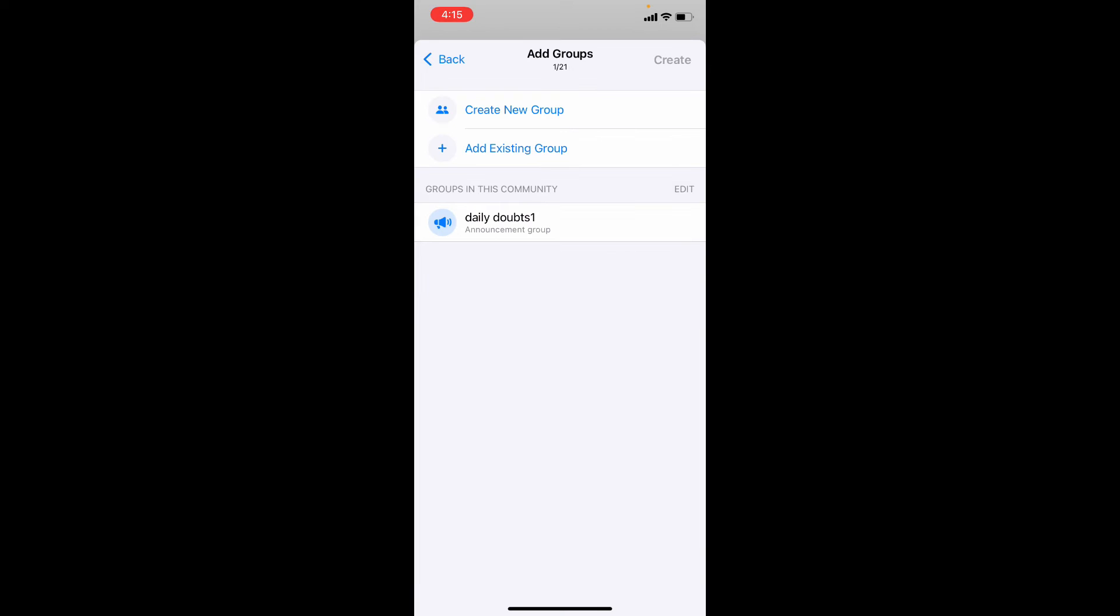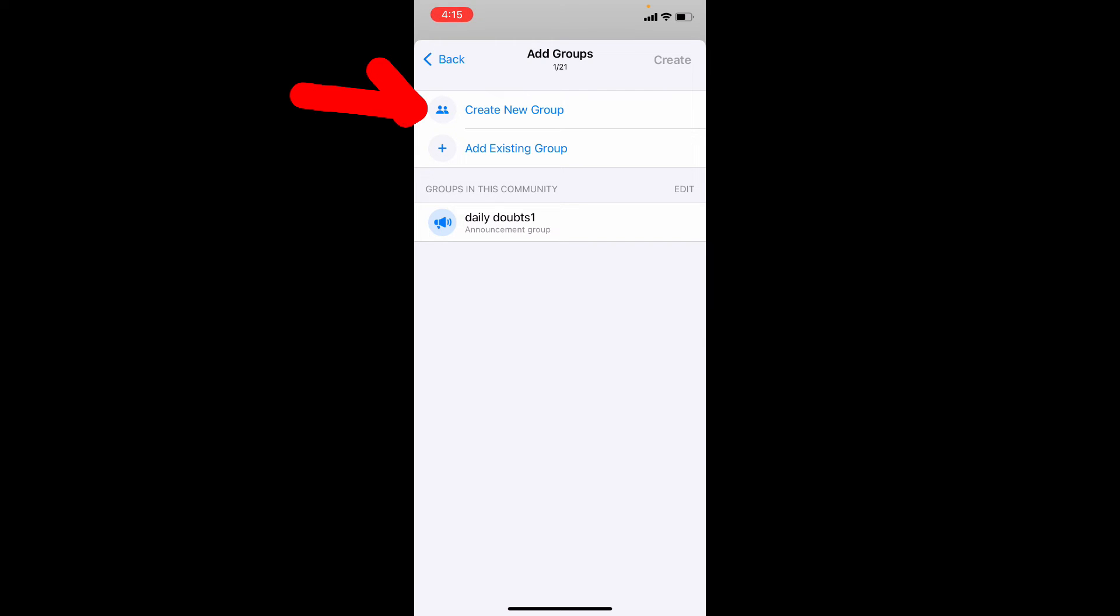Now here you need to add other groups like your family WhatsApp group or your business group like that. Actually to create your community, at least you have to add any one group on your community. So you can add existing groups or you can create a new one. I just choose add existing group.